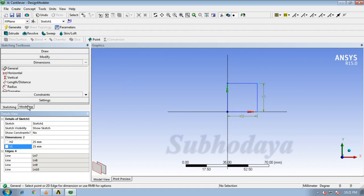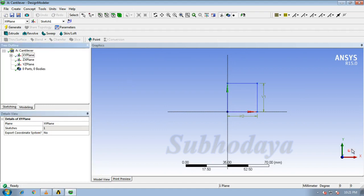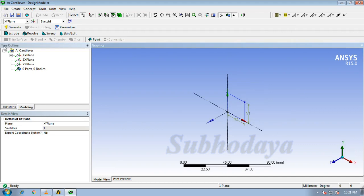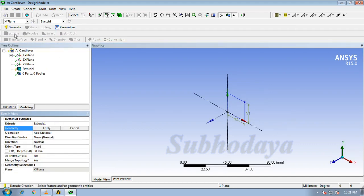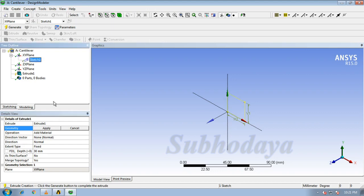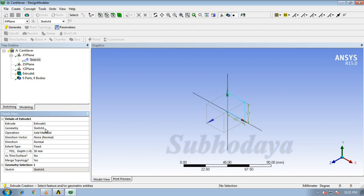Now, if we go to modeling, if we click on this button, we will be getting isometric view. Now click on extrude. It is asking geometry, so select the sketch which we have drawn now. Click apply.